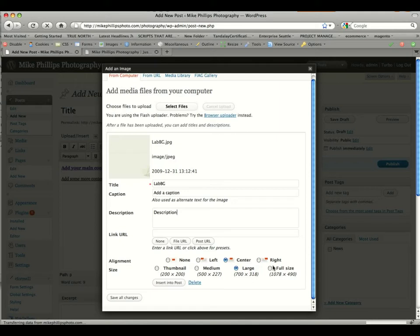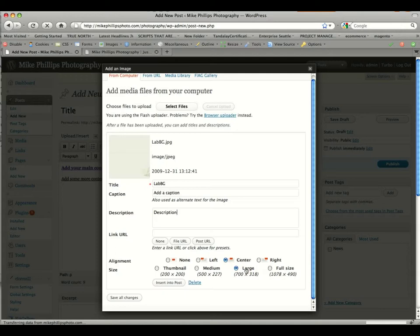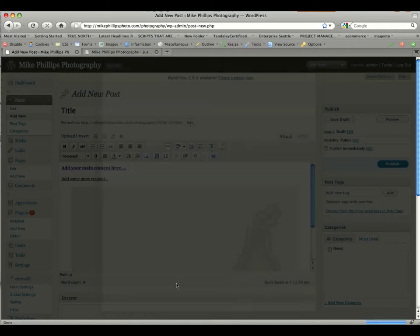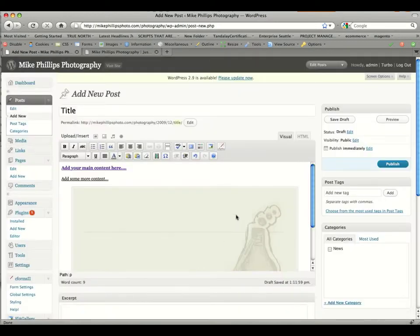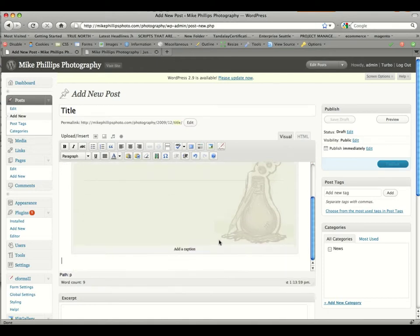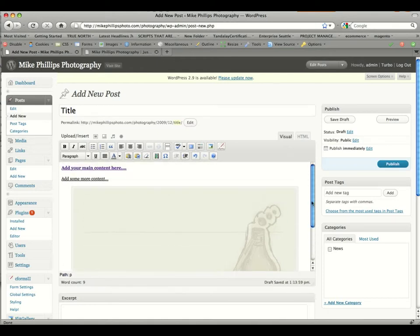The size: full size is 1078 by 490. You don't want to go that big. You want to stick with large, medium, or thumbnail. Large means that it will fit within your window space that is provided on the site. So we have large selected. We have center. Everything looks good. And once it all looks good, you're going to click insert into post. It'll insert that image into the post, and you'll see that we have our little caption there as well.